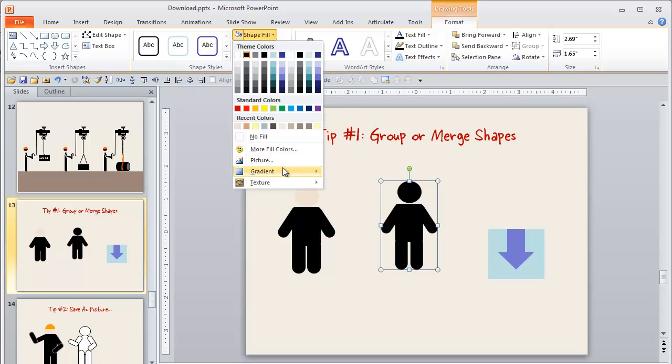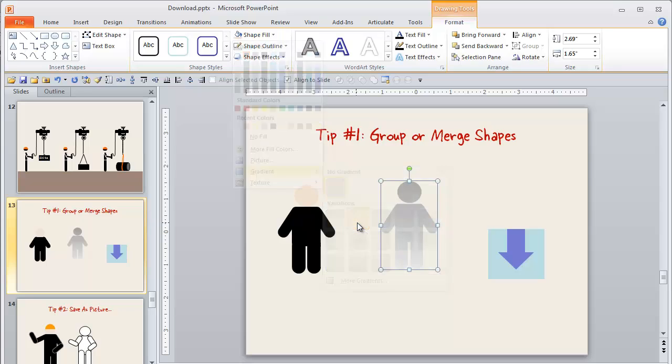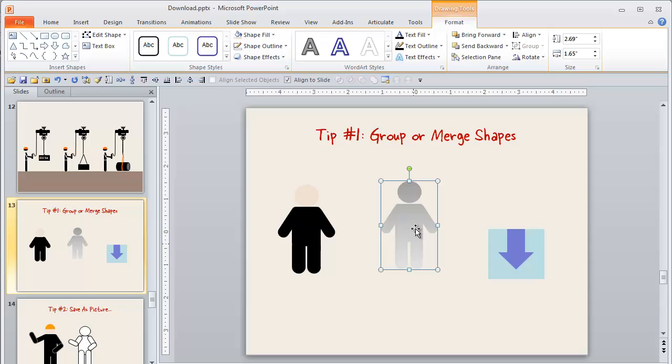But what I can do is now I can treat this as if it's one whole complete shape. So if I give this for instance a gradient fill, notice it fills everything as one individual shape instead of a collection of multiple ones.